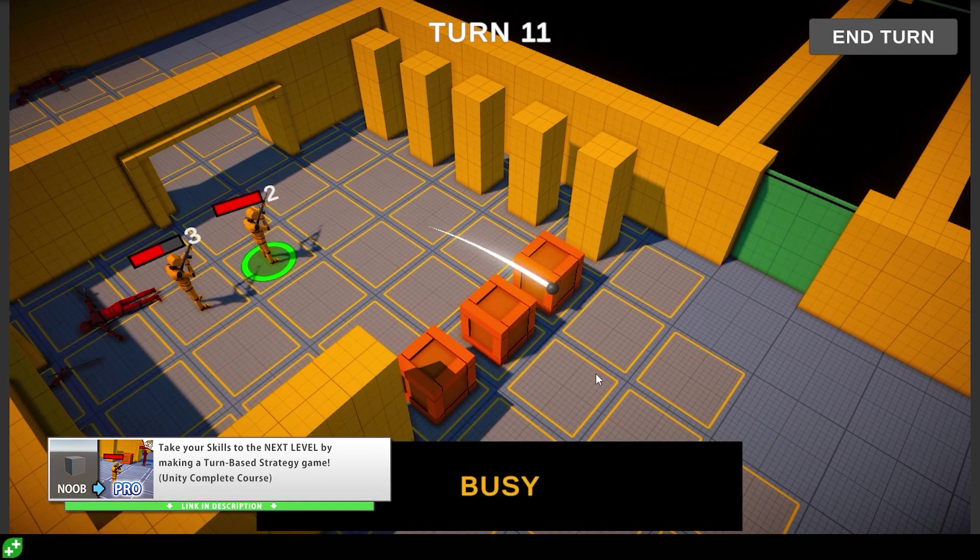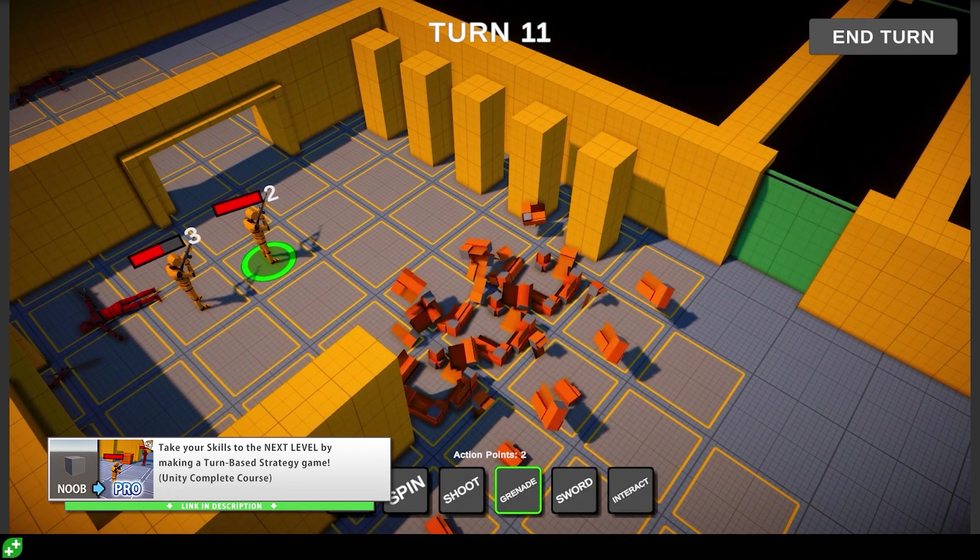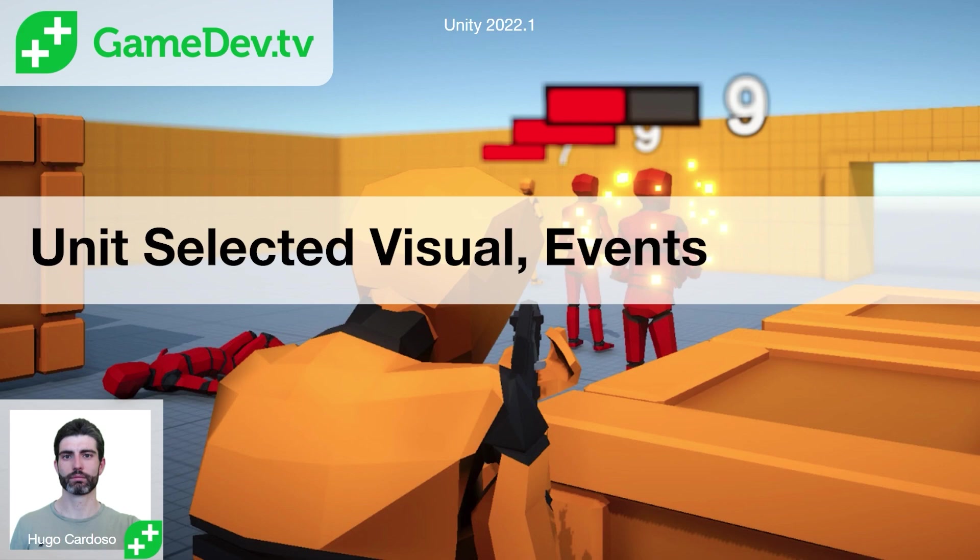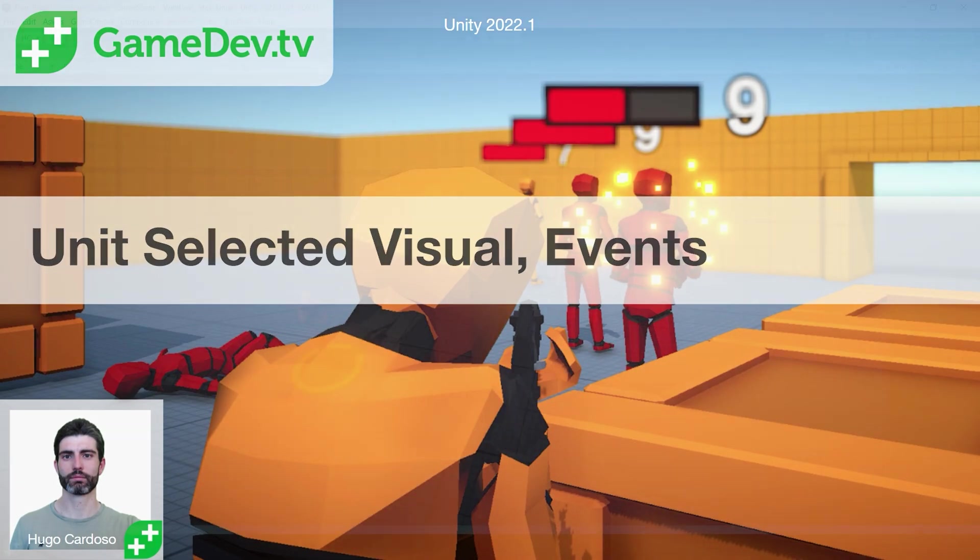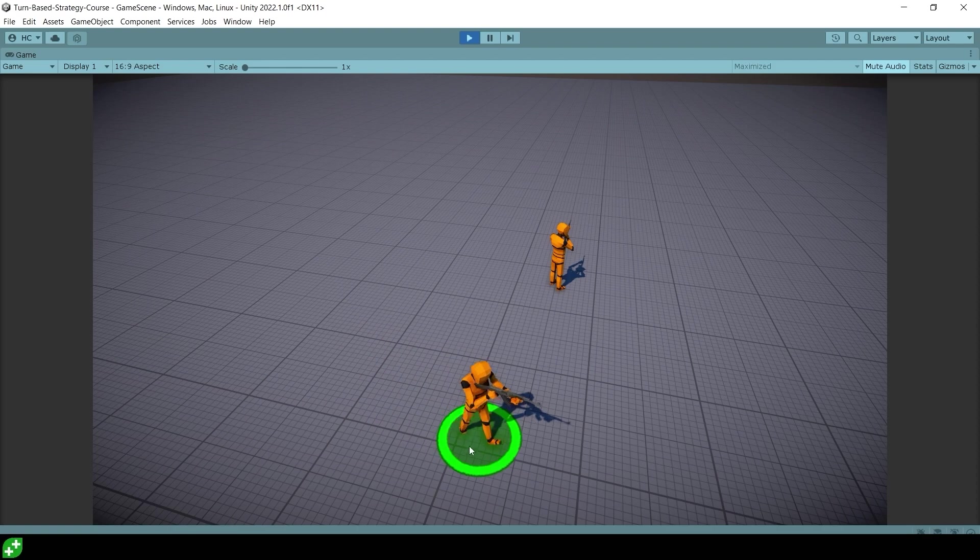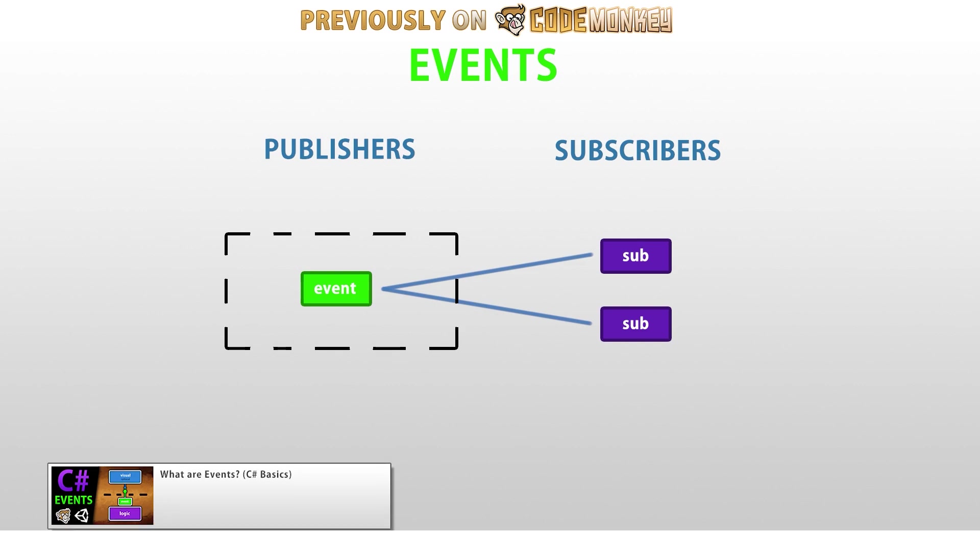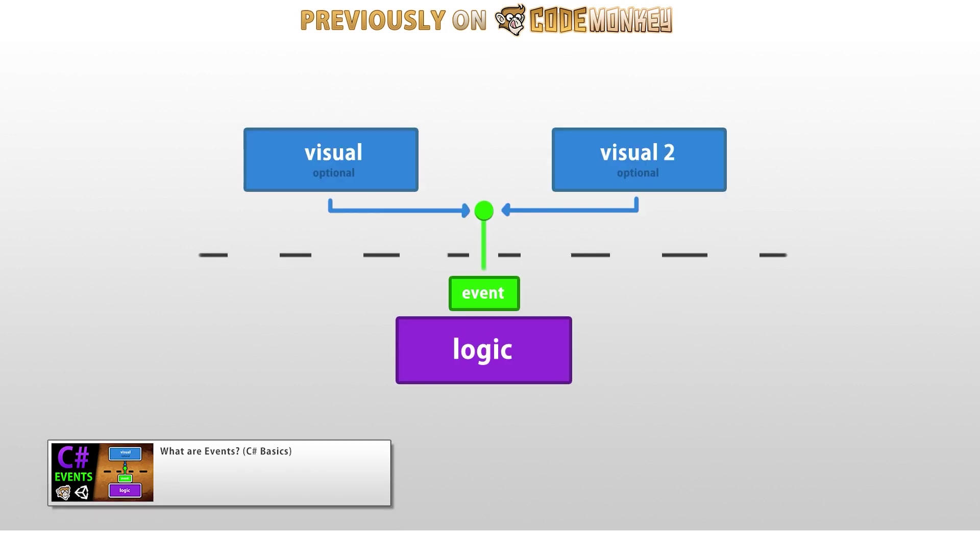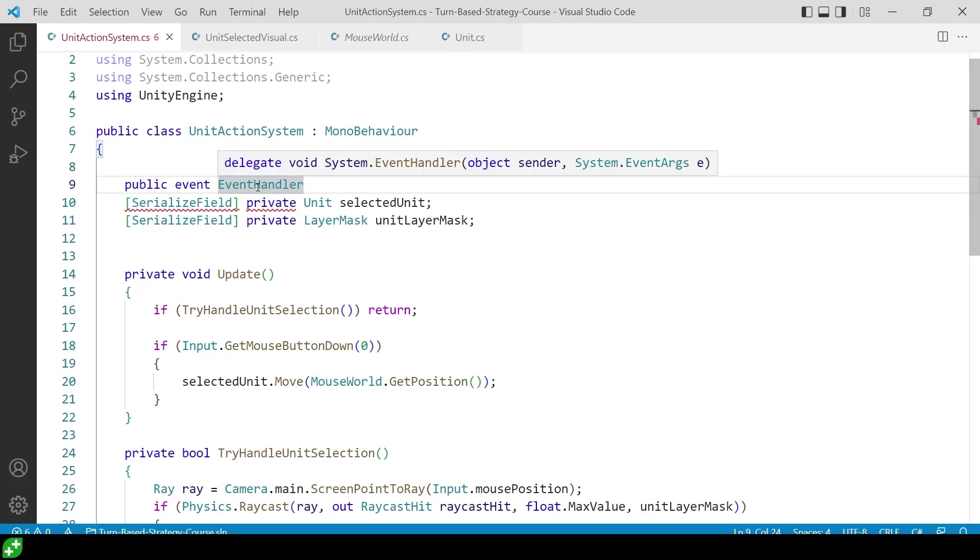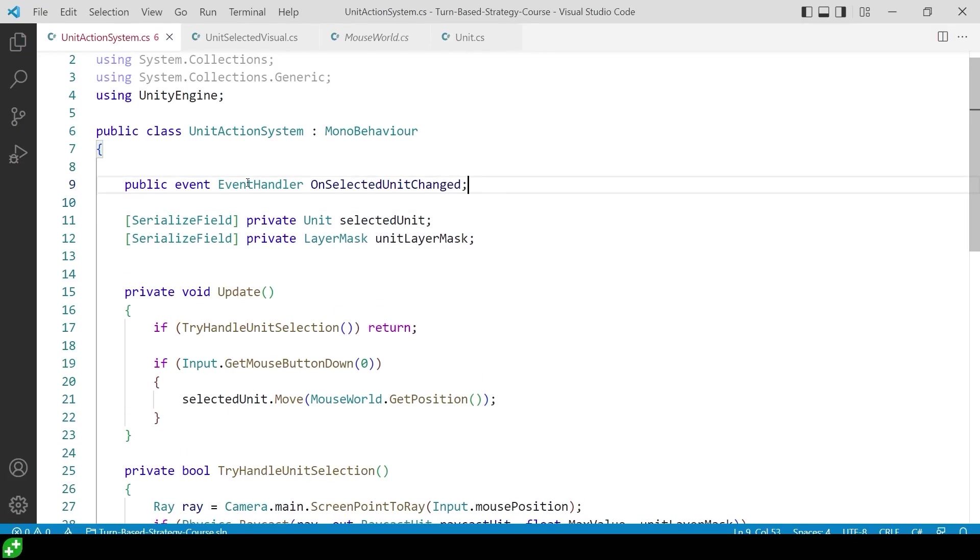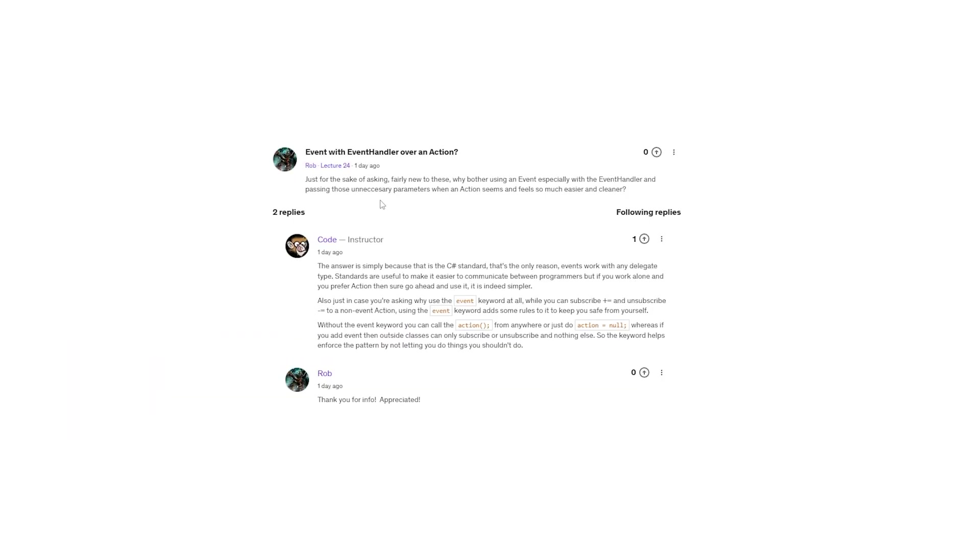This next question comes from my turn-based strategy course, it's from the lecture on handling the unit selected visuals. To keep the logic and the UI visuals nicely separated this is handled through an event, so the logic code doesn't care if there's a UI element at all, it works perfectly fine without it. If you don't know about C sharp events they are super powerful at helping you write better more decoupled code. In there I use a regular event with the event handler type for when the selected unit changes. And this question comes from Rob who asks, since the events work with any delegate type, why use the event handler instead of the much simpler action delegate? And my response to that is that the reason is simply because it's the C sharp standard.